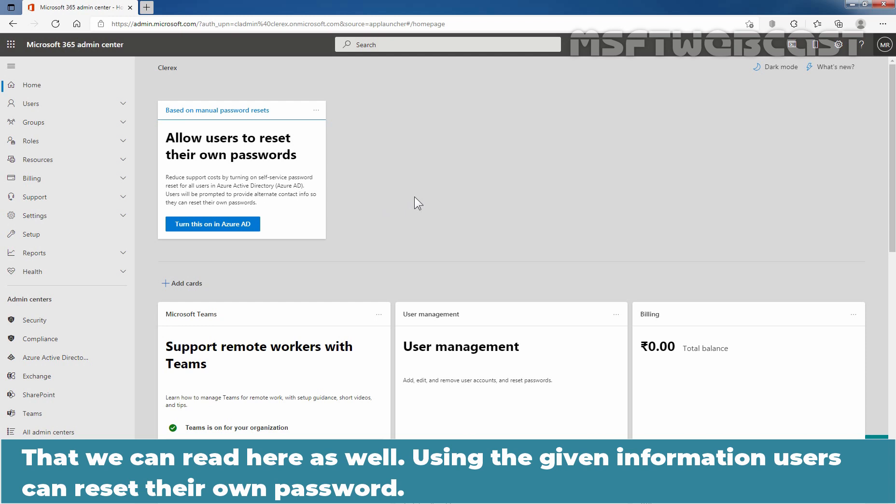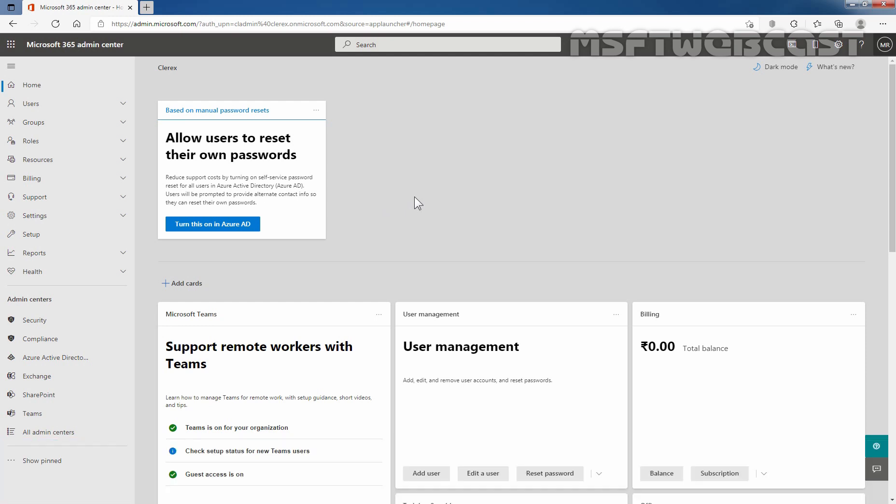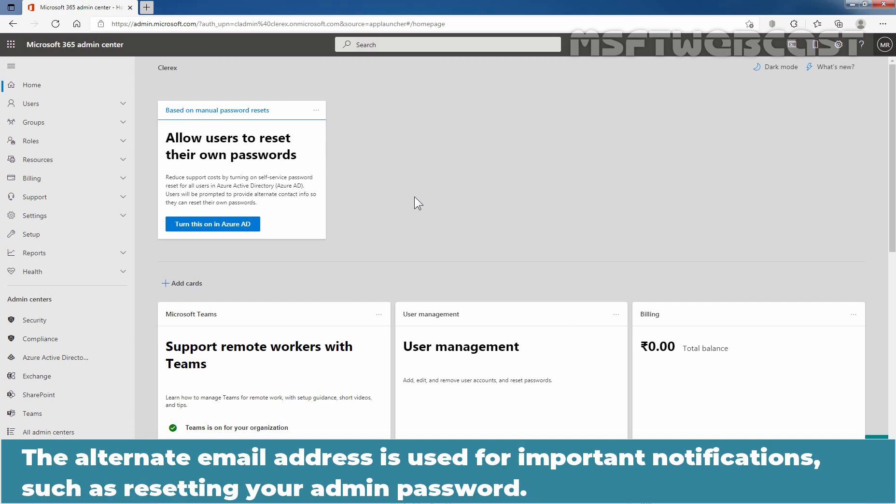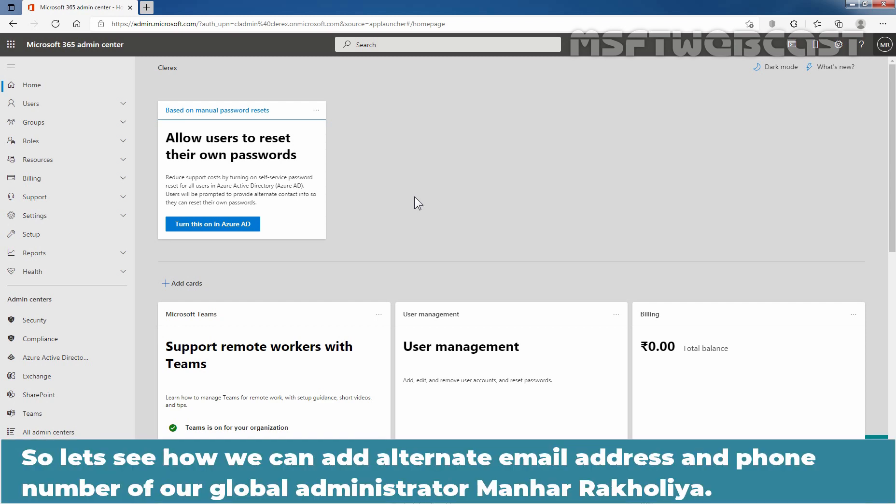Using the given information, users can reset their own password. Users can use the security info page to change their mobile number and alternate email address. The alternate email address is used for important notifications such as resetting your admin password. So, let's see how we can add alternate email address and phone number for our global administrator.